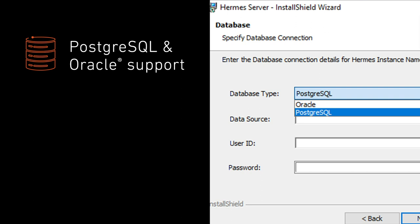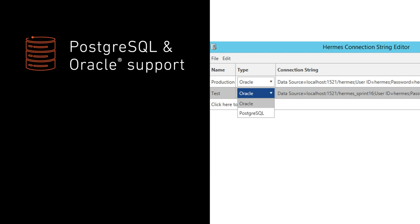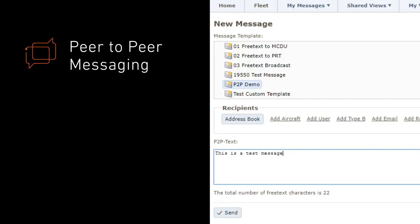We listened to our customers' feedback to offer a wider choice of databases to support lower cost and cloud-based implementations. We've expanded Hermes messaging. Now you can communicate with other Hermes users as well as email users.